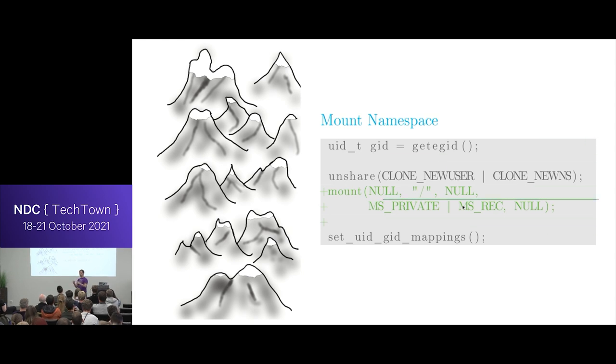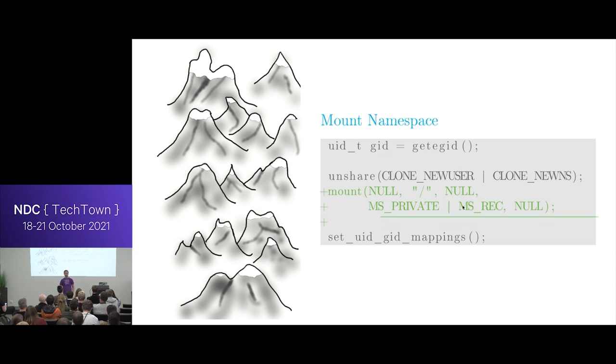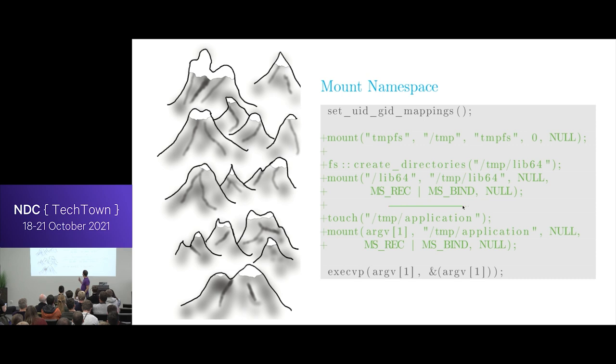And other people can mess around with their file system view and you won't see it. So you're mounting stuff into it. So if someone changes something inside of that mount, then you see, of course, new files and stuff like that. But they won't mess around with your mount points.